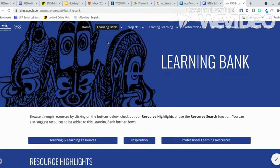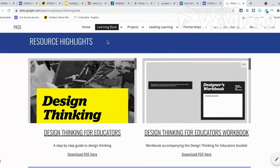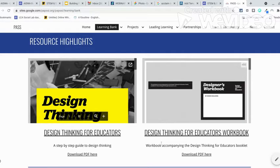You will find under the Learning Bank many useful teaching resources for design thinking for educators, and also workbooks accompanying the design thinking for educators.